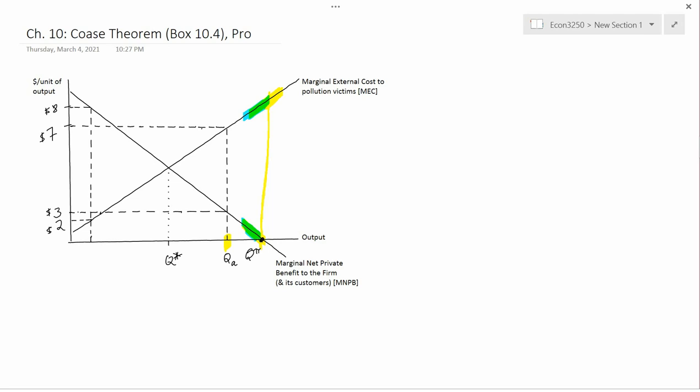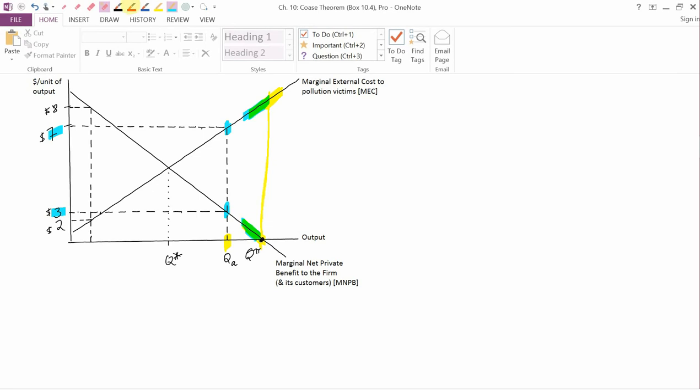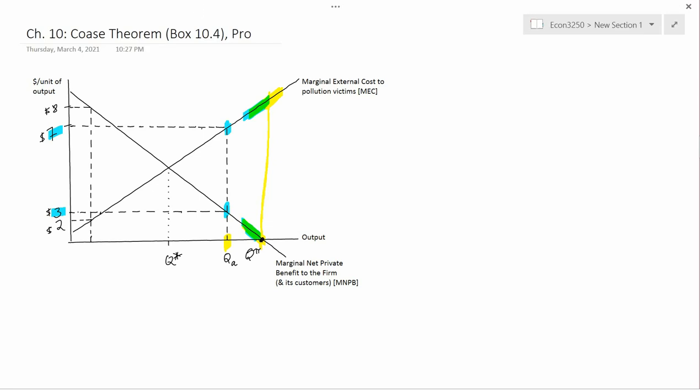For Q-A, let's look at this, which is $3, and this, which is $7. Suppose the firm and the victims made a deal that the victims would pay somewhere between $7 and $3. Let's say the victims would pay this much. In return, the firm would reduce pollution. This payment is higher than what the firm requires, which is MNPB down here, and lower than what the victims would be willing to pay, MEC up there. So both the victims and the firm would say yes, and you could get the firm to reduce output from Q-pi to Q-A.